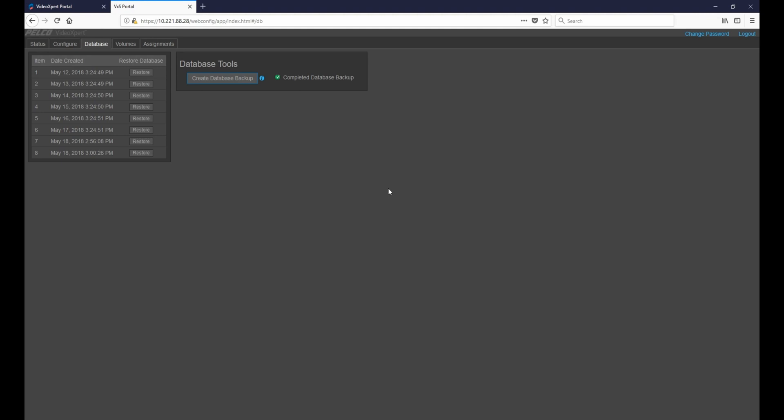In such a case we can log back into the VX Portal, go into the VXS storage portal, come under Databases, and then restore the database from before the change. This will bring the system back up to good health.